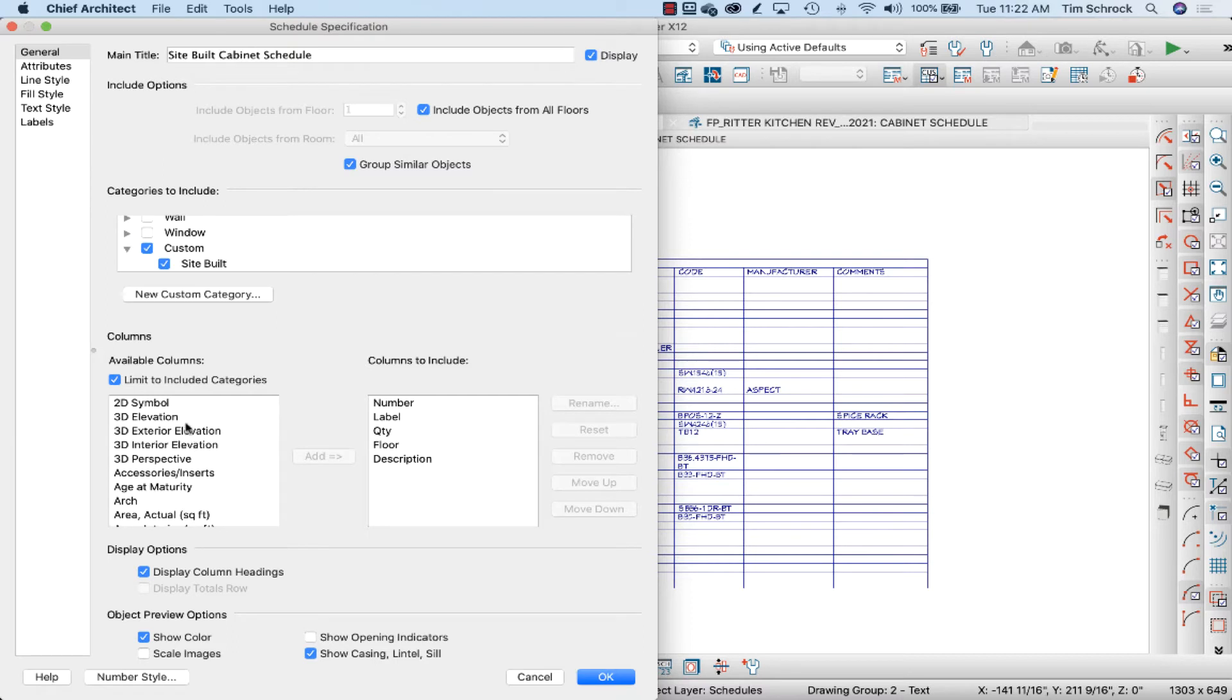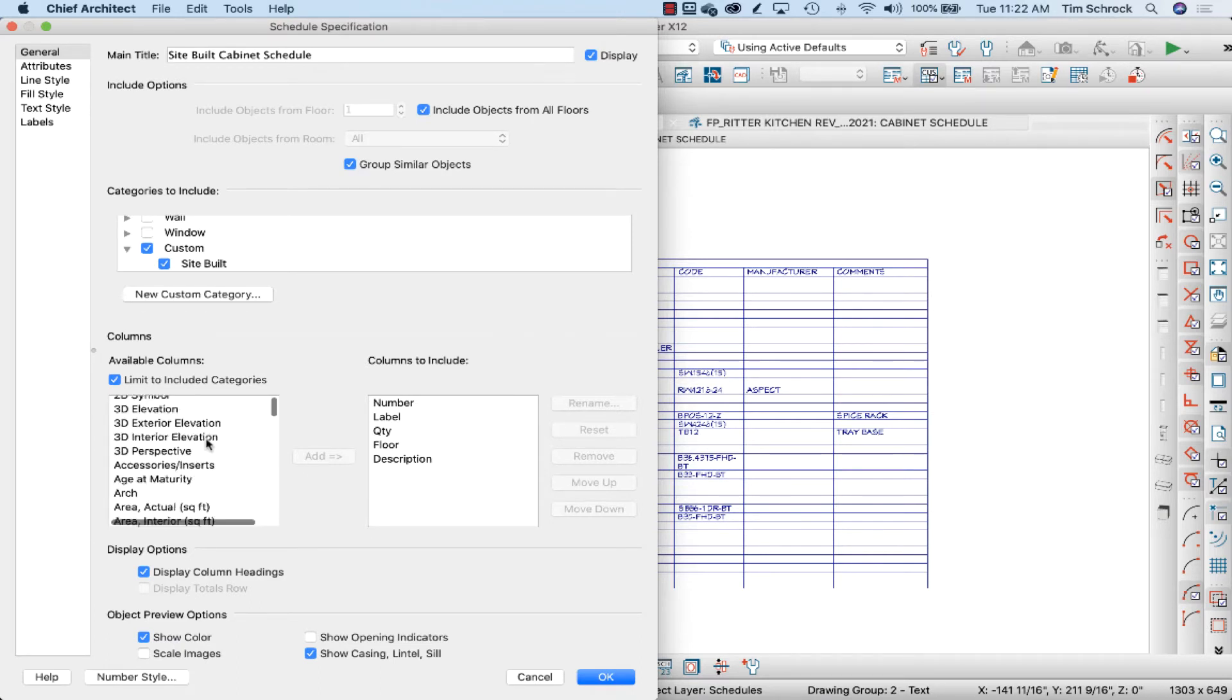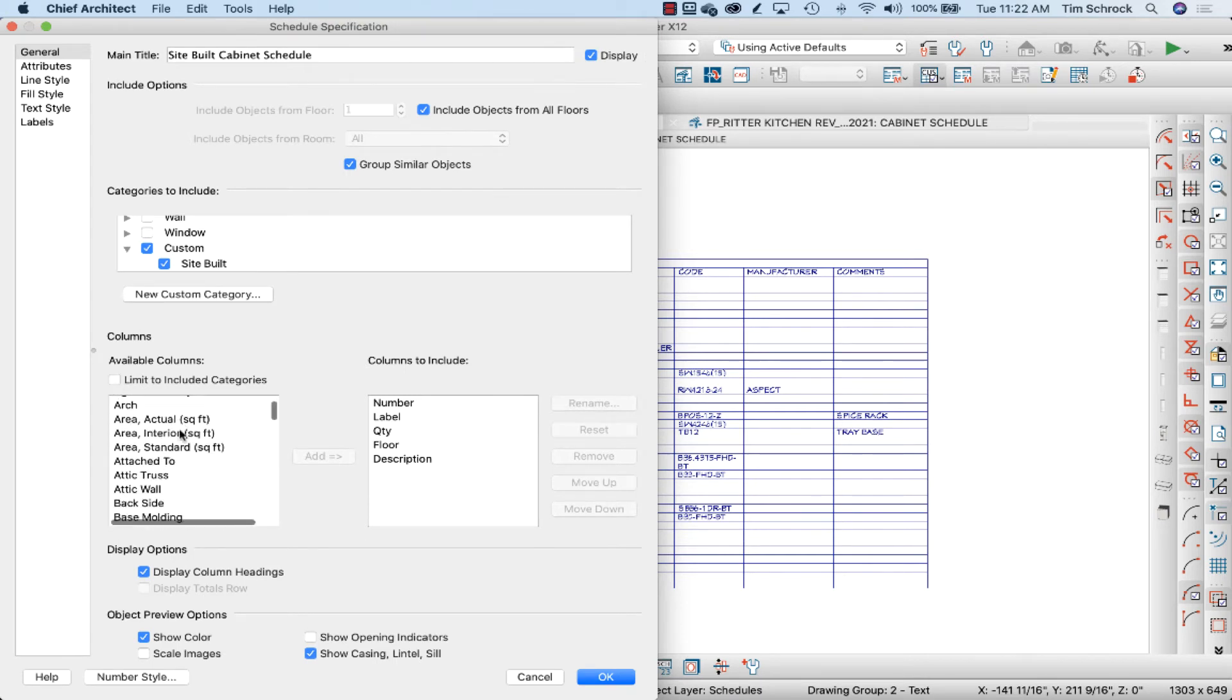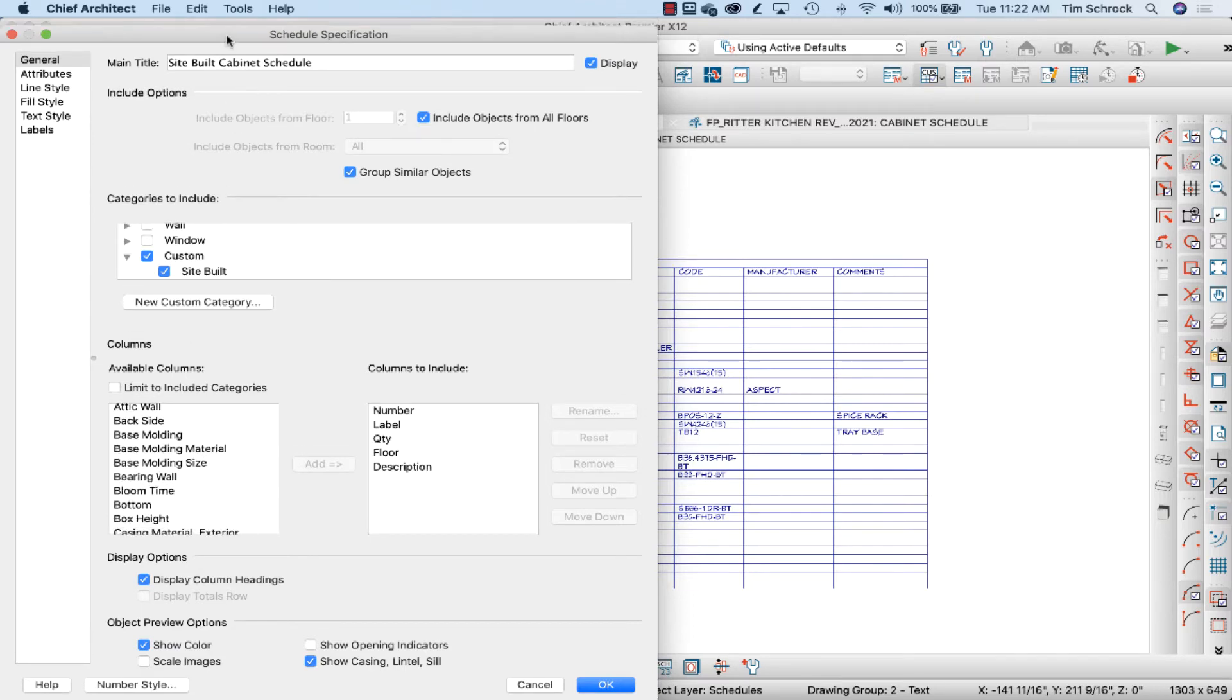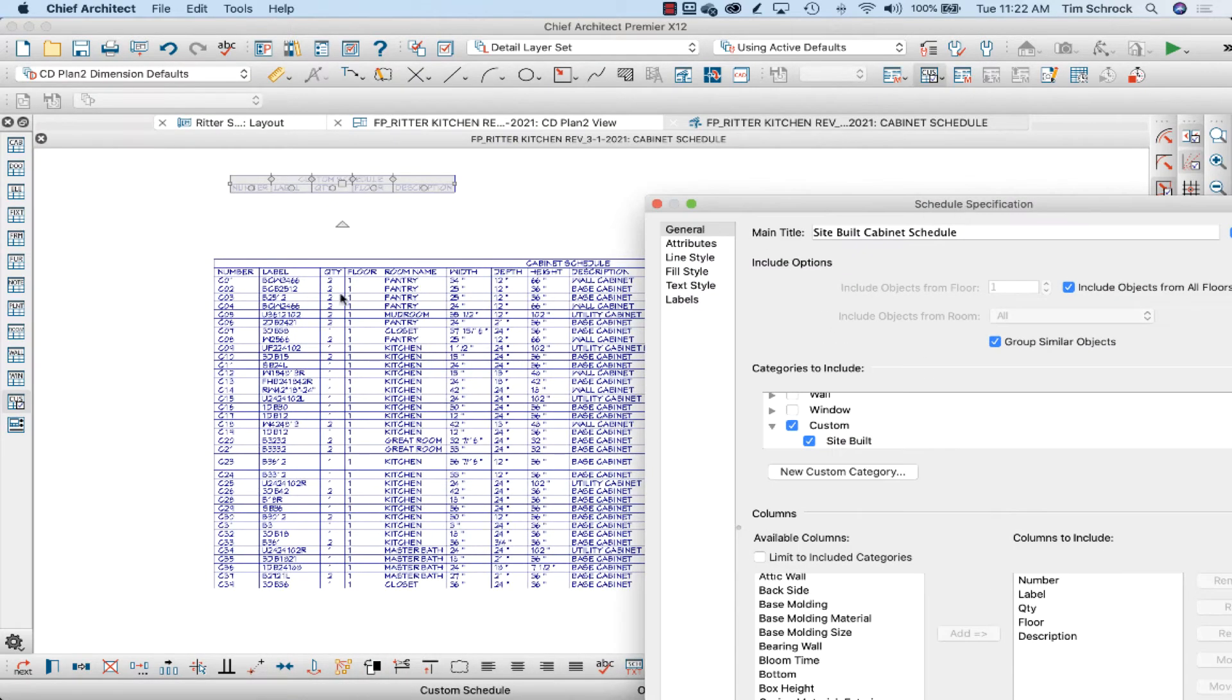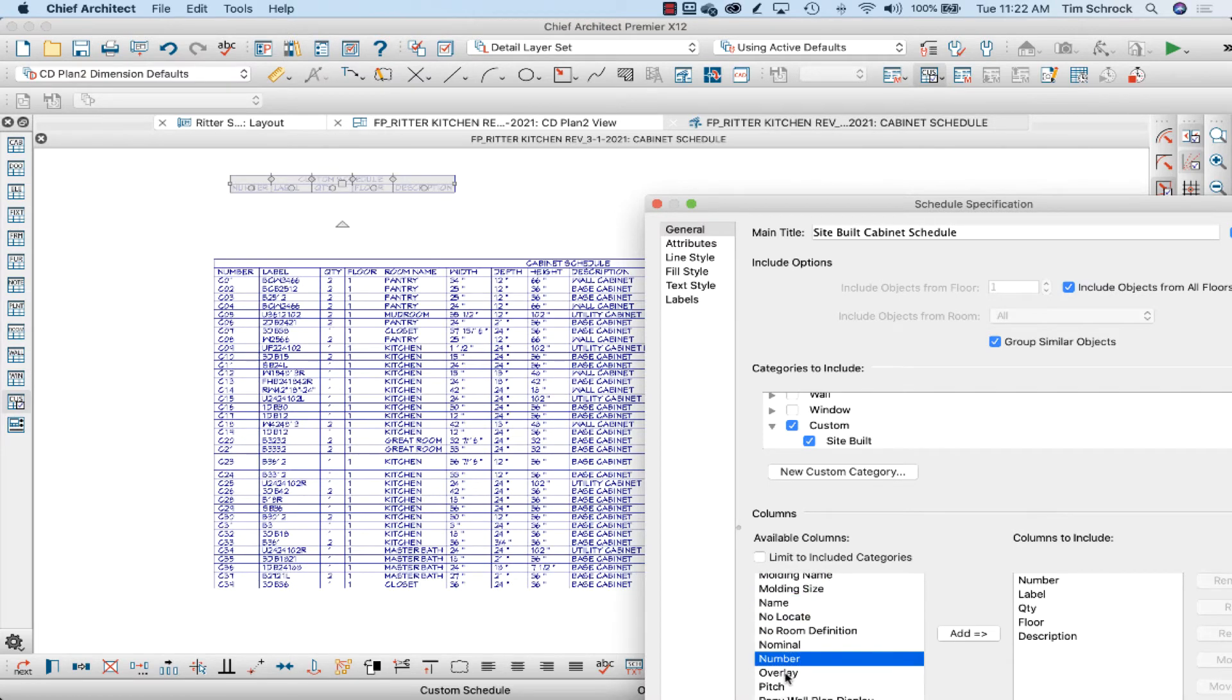We're going to include these columns. It's kind of unique here, so I'm going to uncheck limit to included categories. I'm going to include the same categories that are in my cabinet schedule, so I'm going to click on in the list and hit N for number in my list.